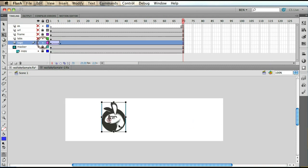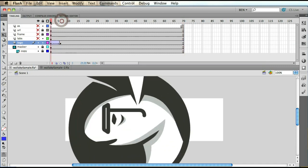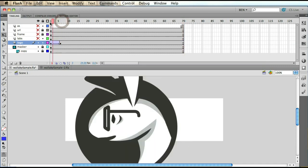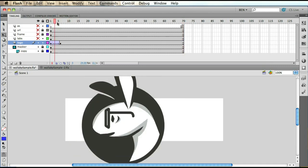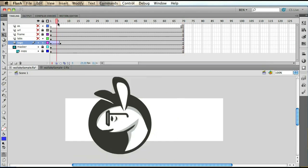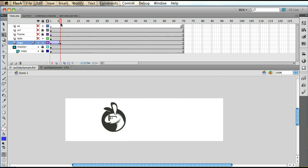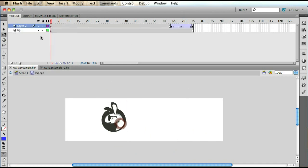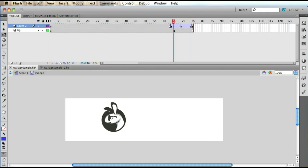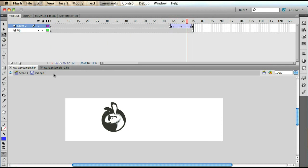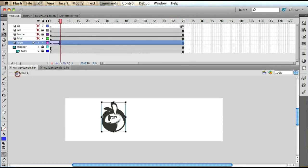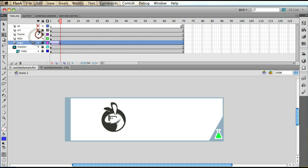Then we have our logo, which is a movie clip as well. It has two animations going on—one is an external kind of motion tween on it, and inside of the movie clip itself, after about two and a half seconds, the glasses of our new logo will shake a bit. On top of that we have just a few static assets. That's it. In the end frame, frame 70, we're actually stopping.